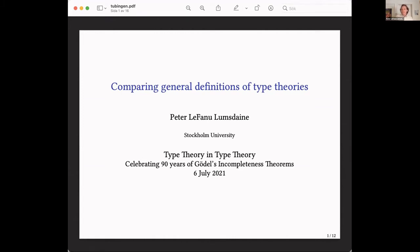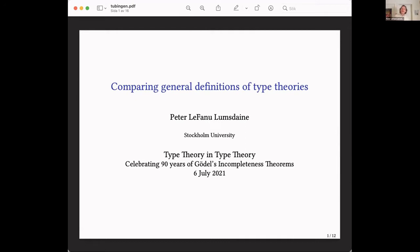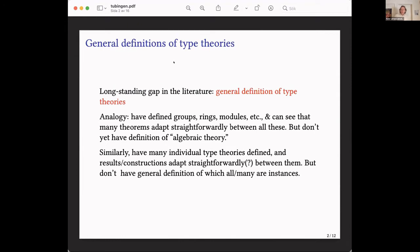What I'll be talking about today is something I've spoken about before — the general topic of general definitions of type theories, which has been a bit of a long-standing gap in the literature.